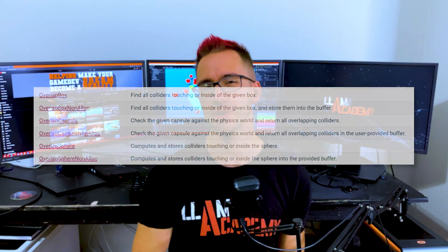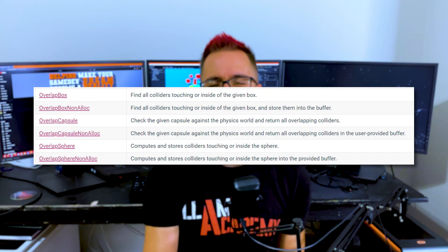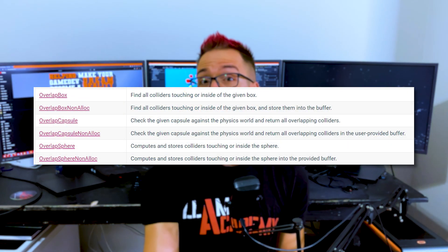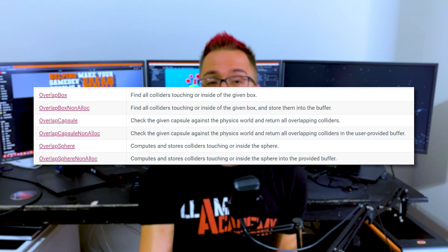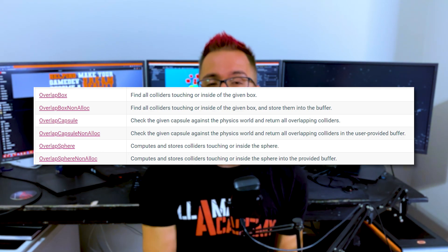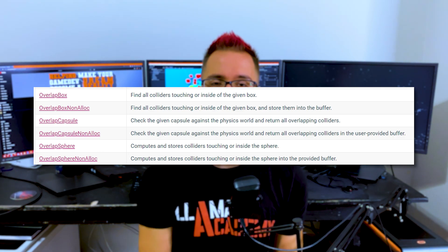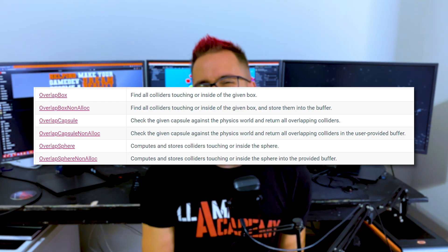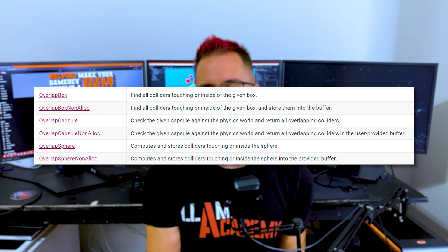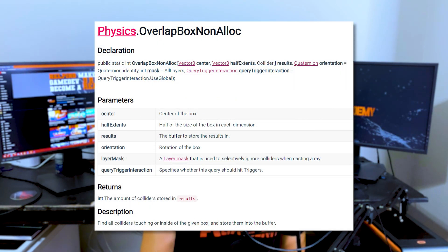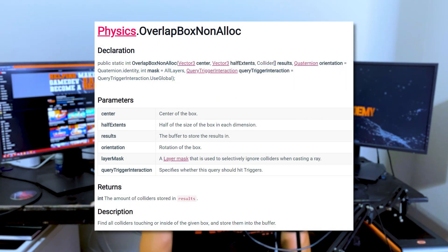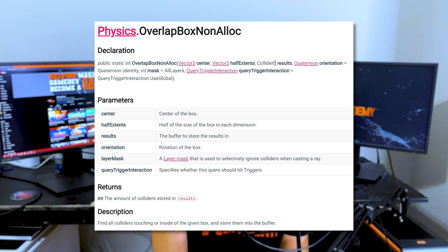overlap capsule non-alloc, and overlap sphere non-alloc. These work the exact same way as what we just talked about, but instead of returning a new array of colliders that were hit, it returns an integer of the number of items that were hit and expects you to pass in an array